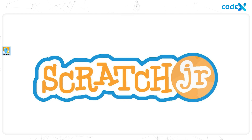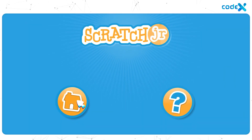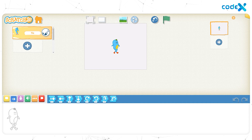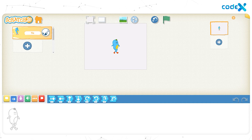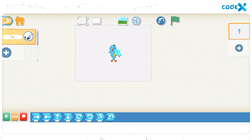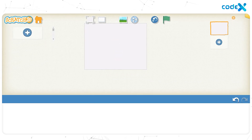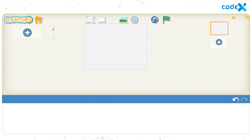Let's open Scratch Junior. Click on the home icon. Now click on the plus sign to create and start a new project. You can see a character here — his name is Tick. We are not in need of Tick in this project. To remove Tick, click and hold on Tick and then click on the cross mark. We have successfully removed the character Tick.